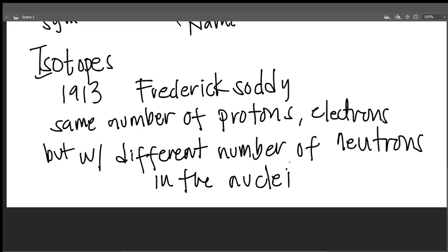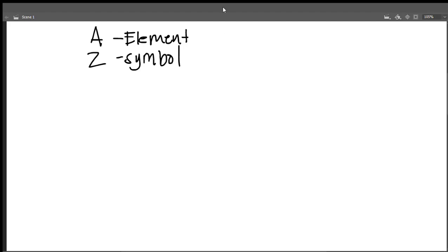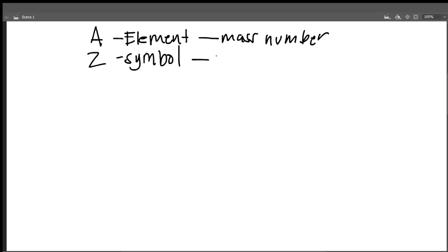When it is important to distinguish between these forms, the following notation is used. We have the element symbol, where A stands for the mass number and Z stands for the atomic number.